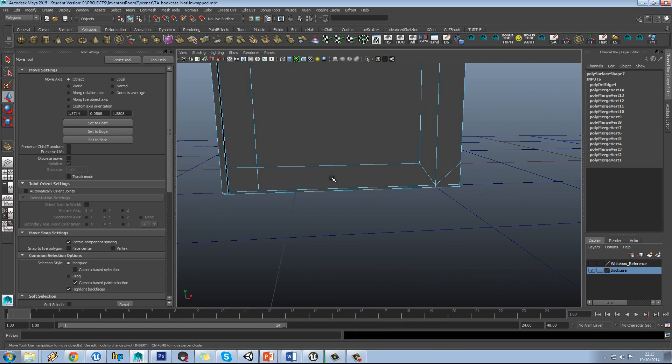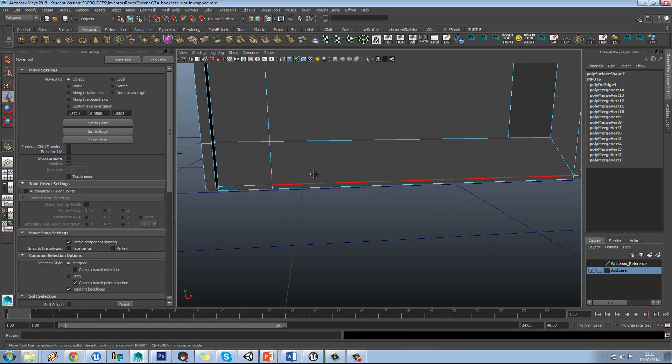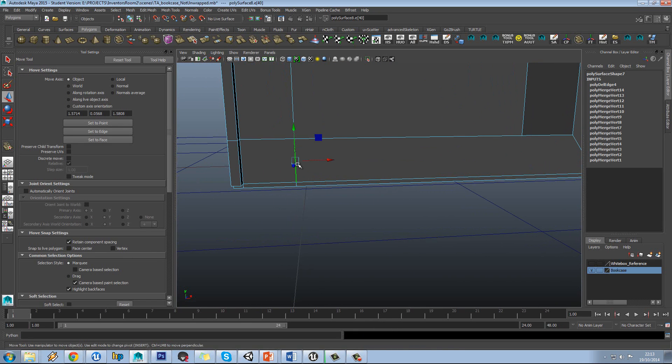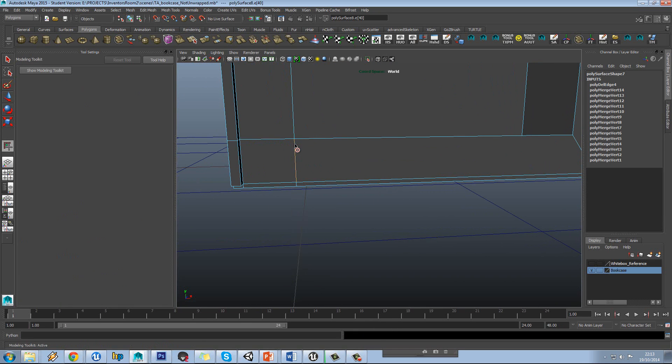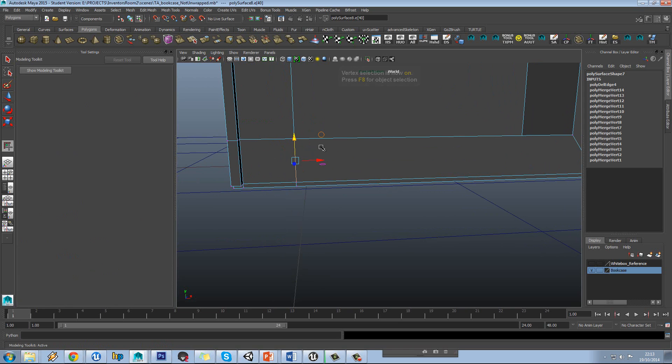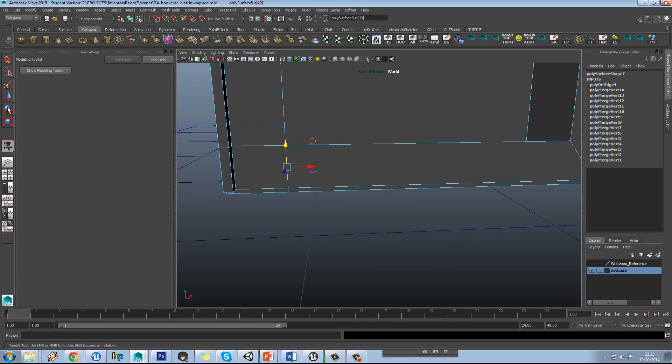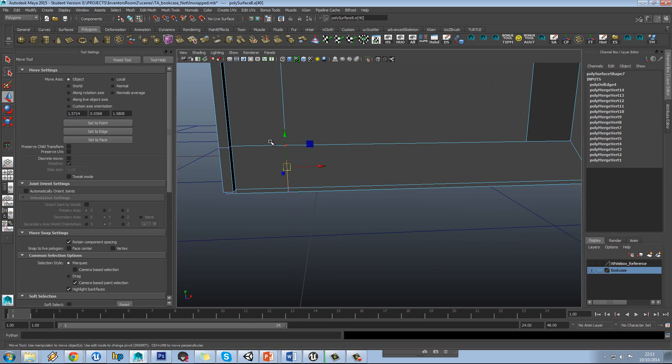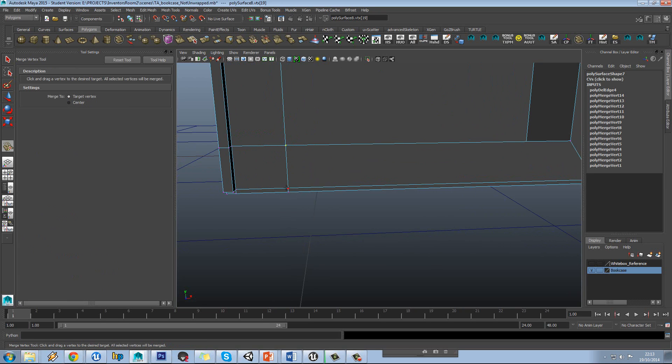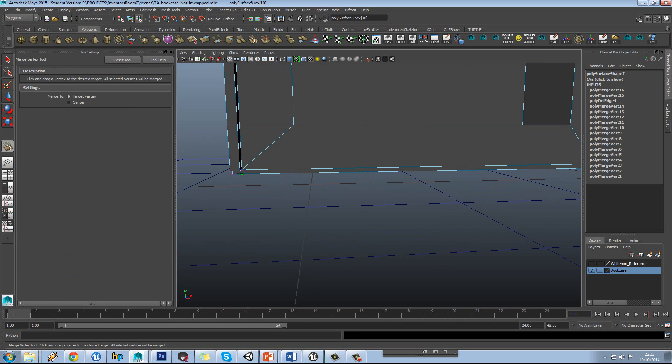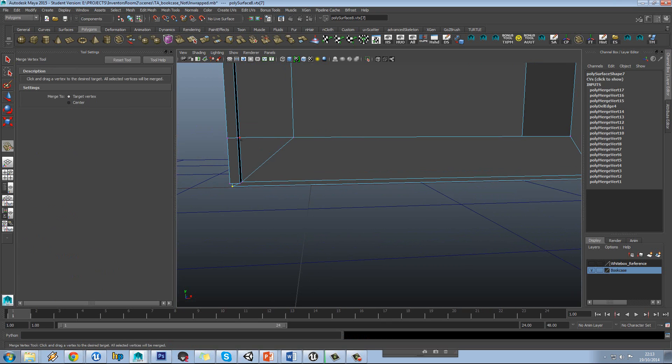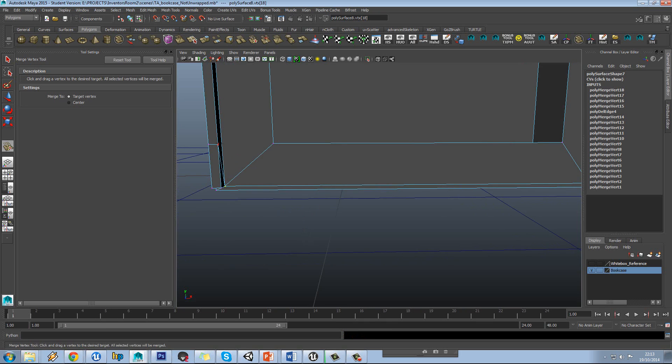Also this phase is important because you might find the odd edge that you can delete out as well. So yeah, I'm going to carry on just going into my merge vertex tool and just snapping these onto here. I'm just getting rid of any excess triangles that aren't required.